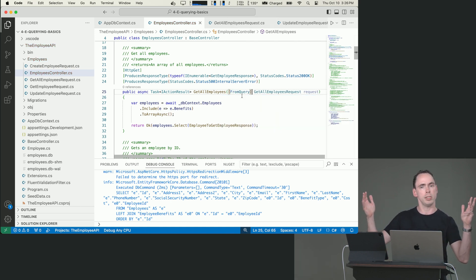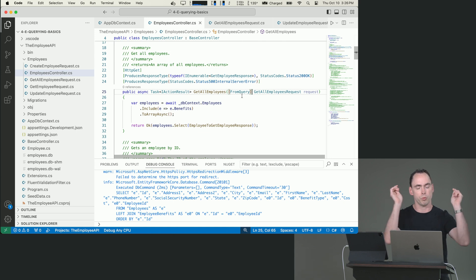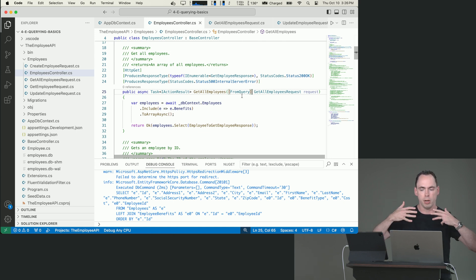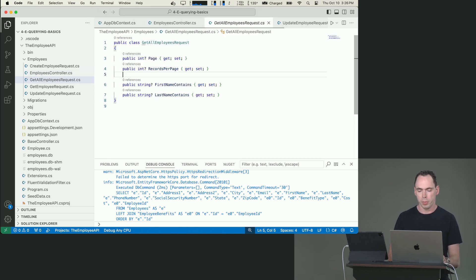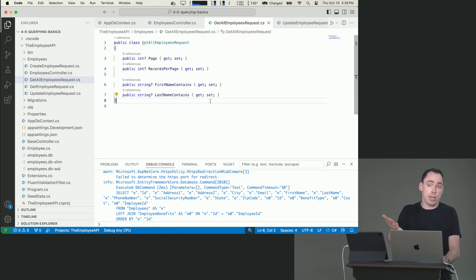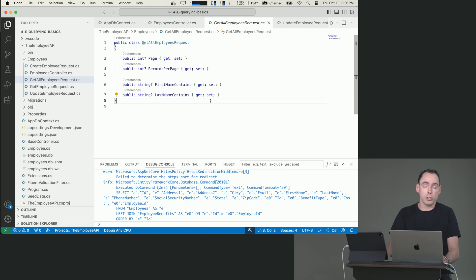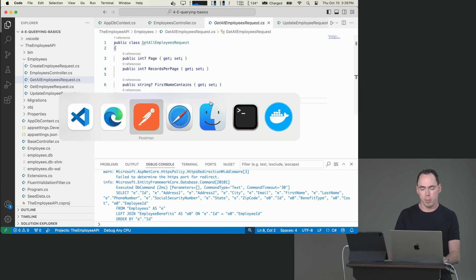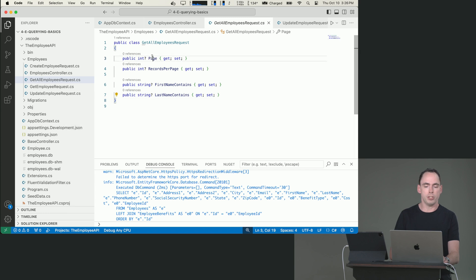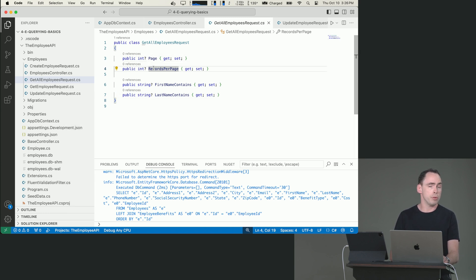Because we actually created our validation filter earlier in the course, we also can create a validator for this thing, because we don't want this page number to be less than zero. That doesn't make any sense. And we don't want the number of records to be zero or less than one. We need to be able to pull back at least one record. So we're going to go ahead and do that.